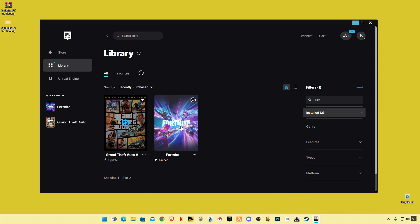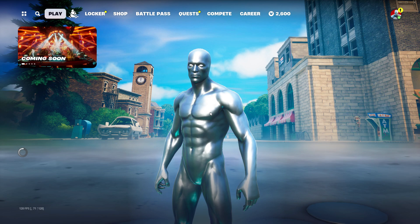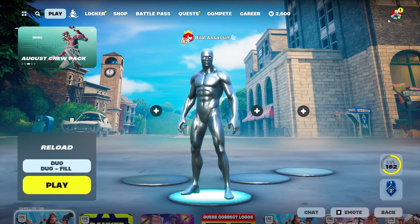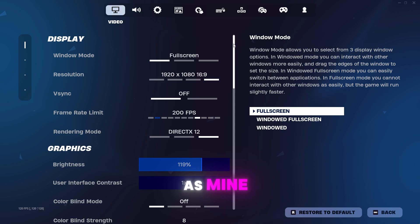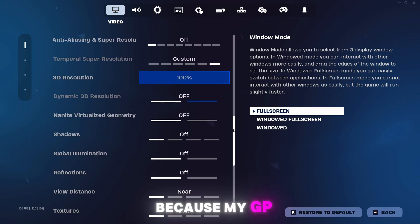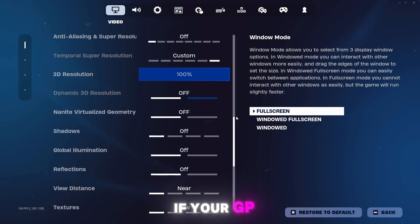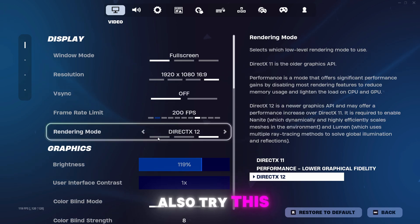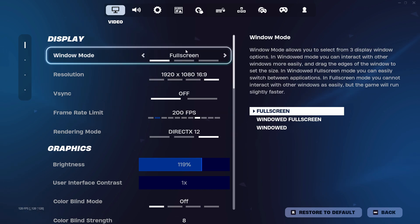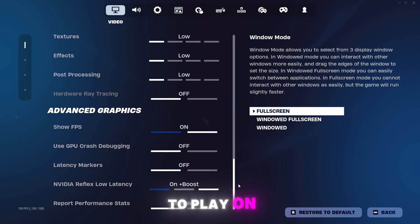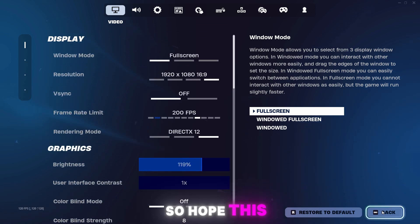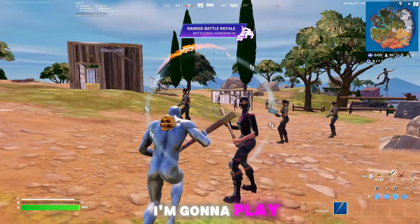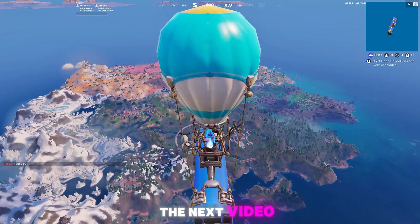Now I'm going to launch Fortnite and show you some in-game settings you need to apply. Open up the in-game graphic settings and apply the same settings as mine. I'm currently playing on DirectX 12 because my GPU supports it. If your GPU supports DirectX 12 and you don't feel lag, you can also try it. But if you have a low-end PC, I suggest playing on Performance Mode with all settings low. Hope this video helps — make sure to subscribe, like the video, and comment if you want more Fortnite tutorials.